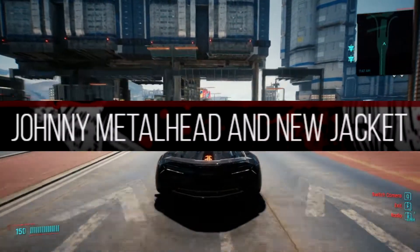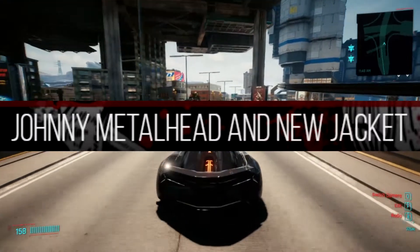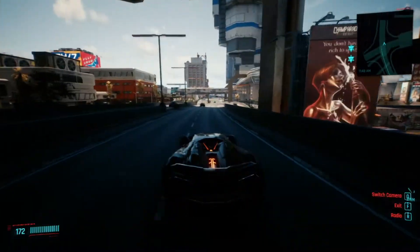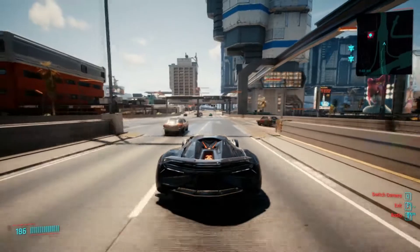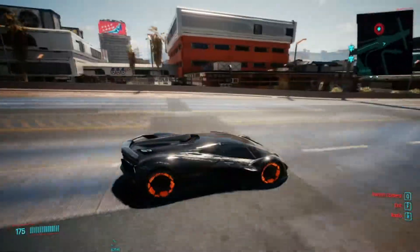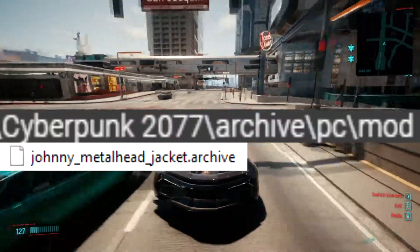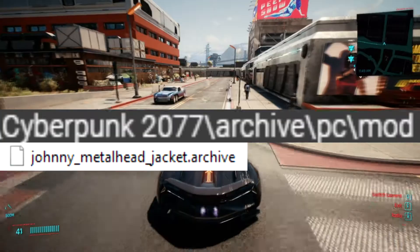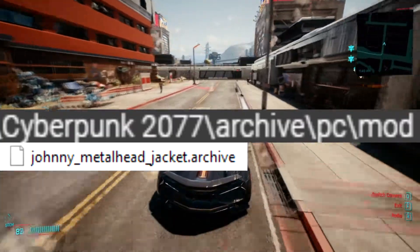Johnny Metal Head and Jacket. Changes Johnny's skin in game and makes him look even more badass. Drop file in Cyberpunk 2077, Archives, PC, Mod folder.